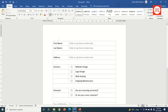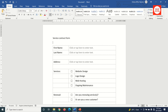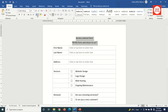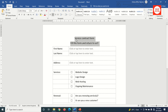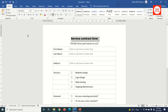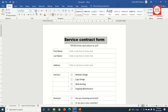I click at the top of the document and enter the title 'Service Contract Form' followed by 'Fill this form and return to us', then center everything. I increase the subtitle font size to 16. For the main title I change the font to Arial Black, increase the size to 24, and change it to uppercase.